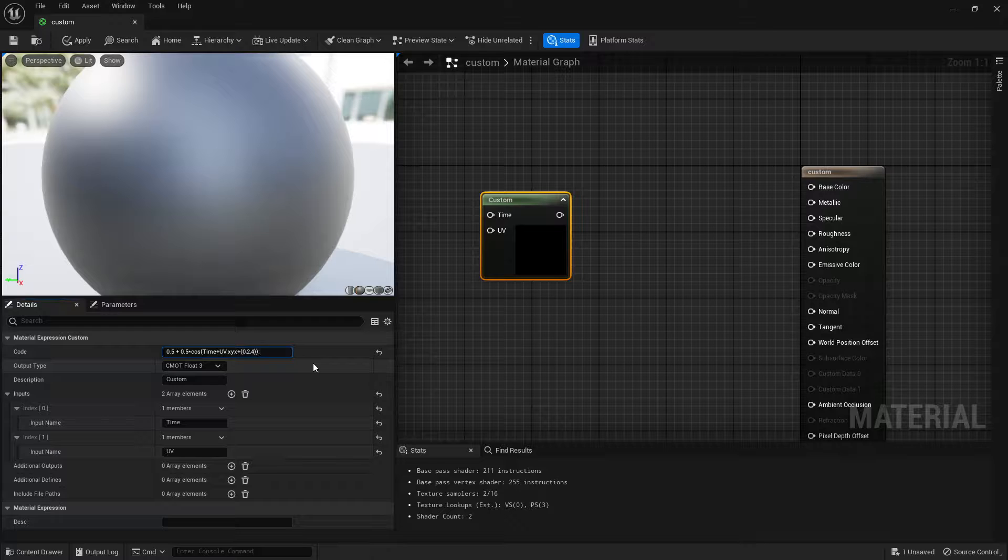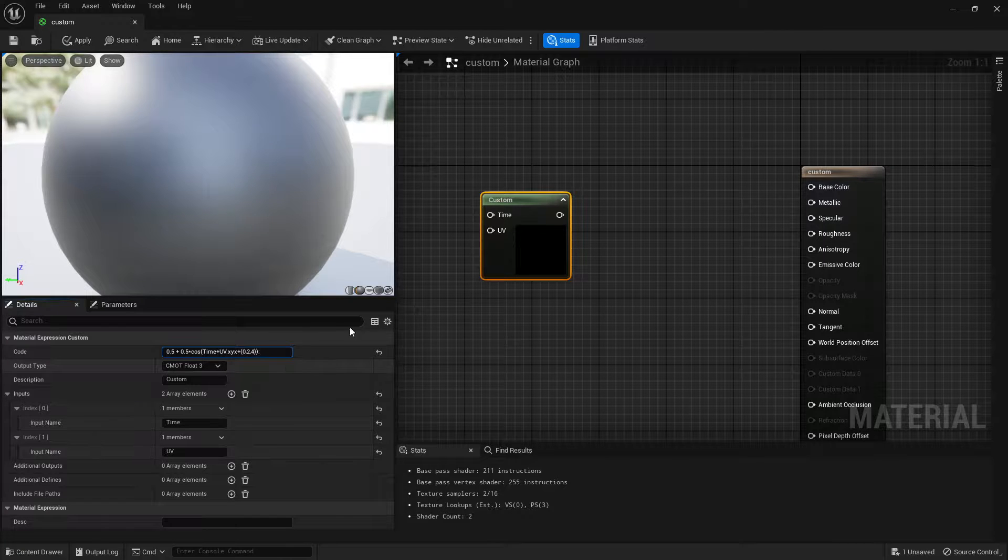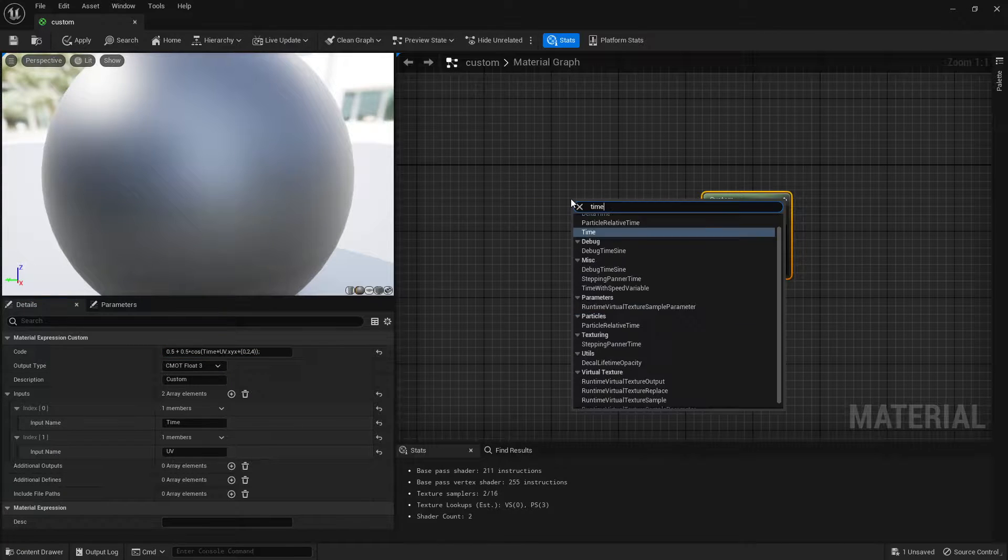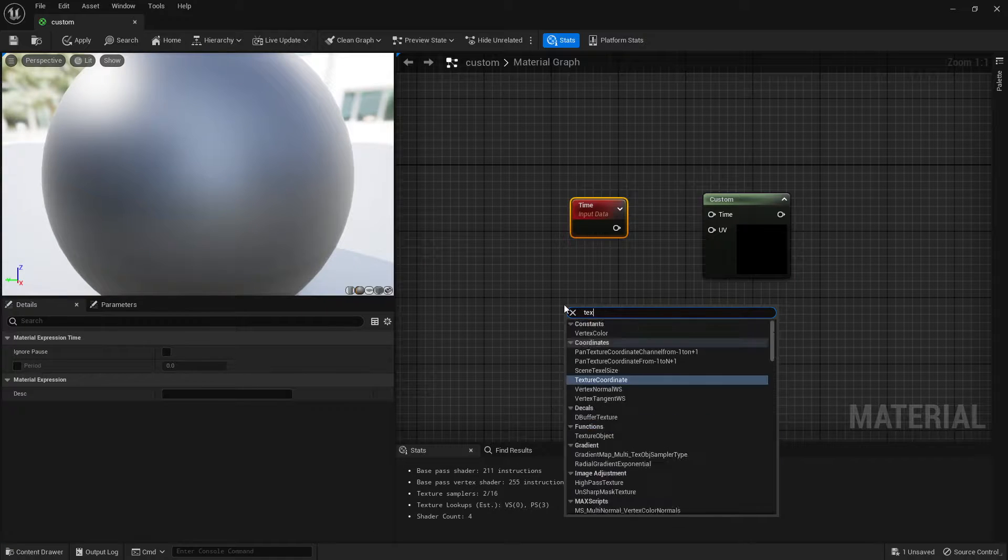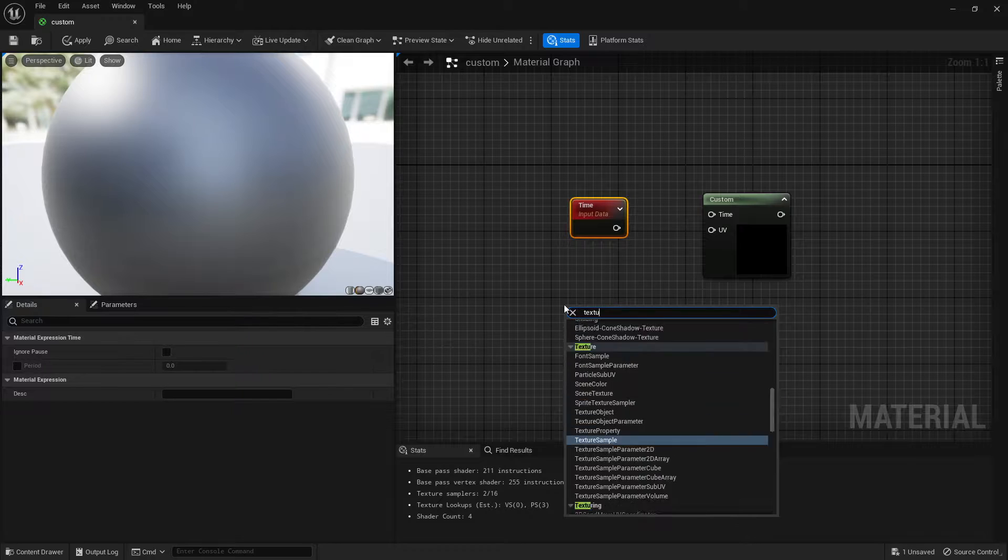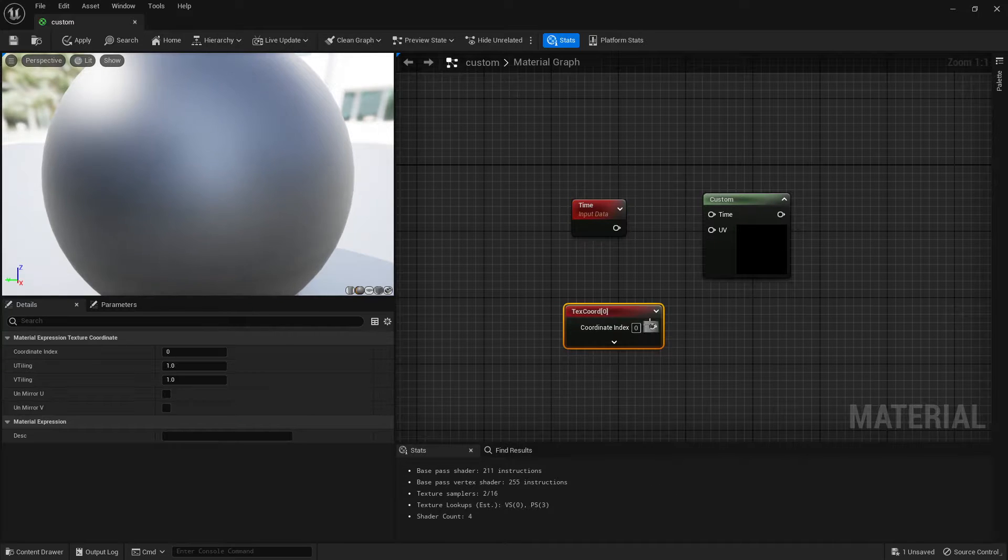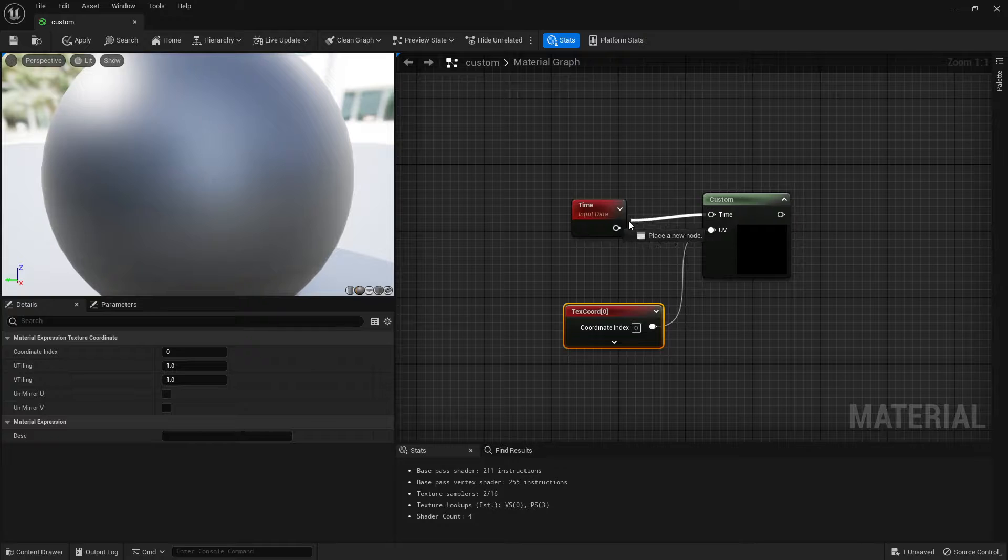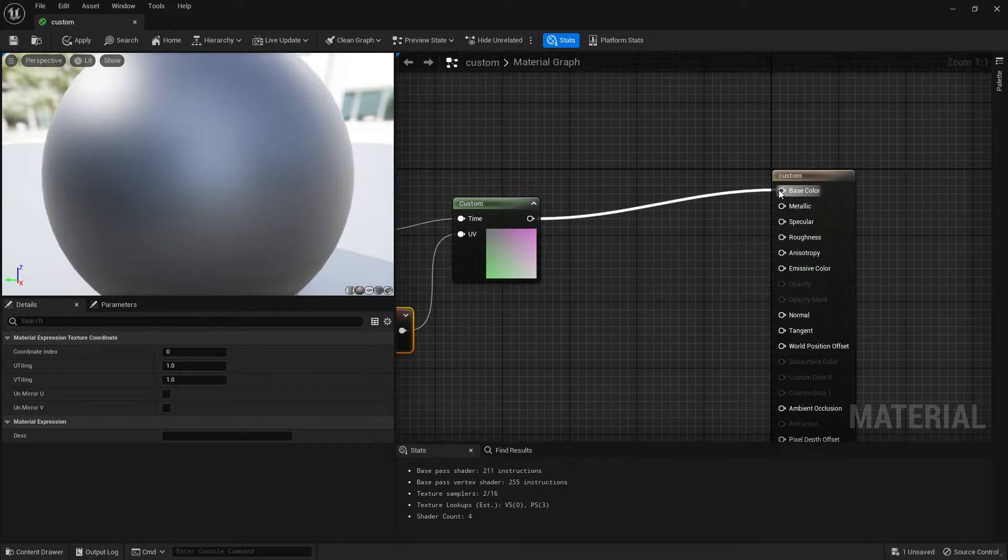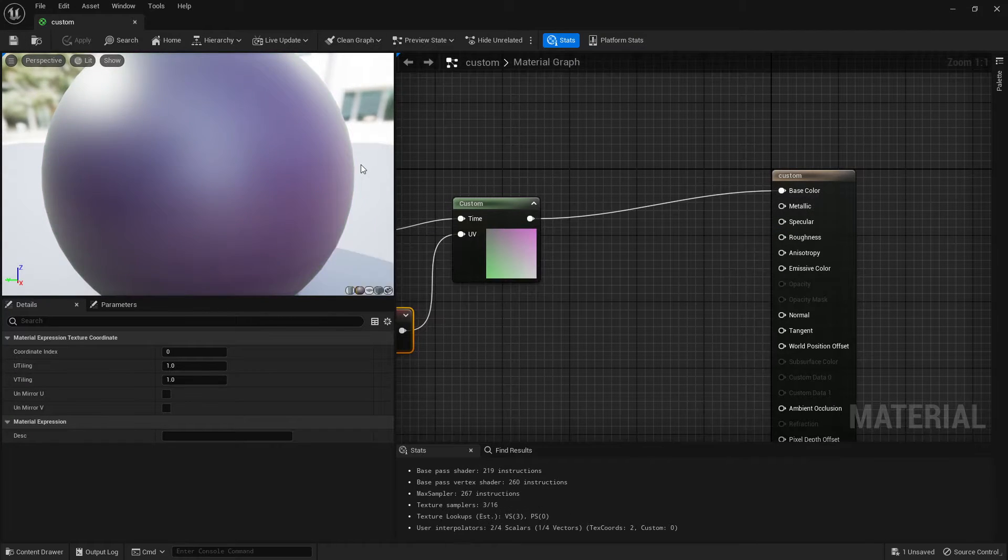But anyway, that would work. And then we're just going to hook up a time node and a texture coord node. Hook those up, and now it's not going to look exactly the same, but it's going to look close enough that you get the idea.